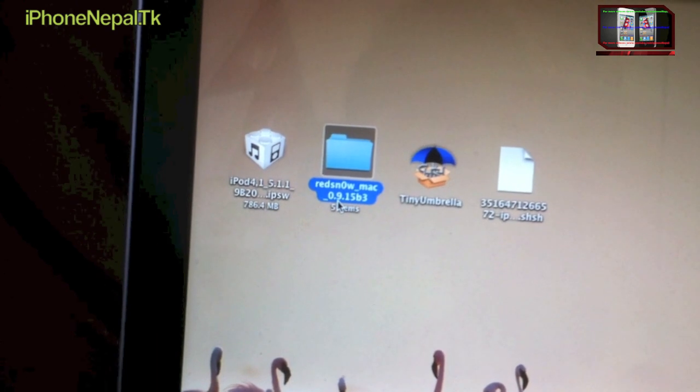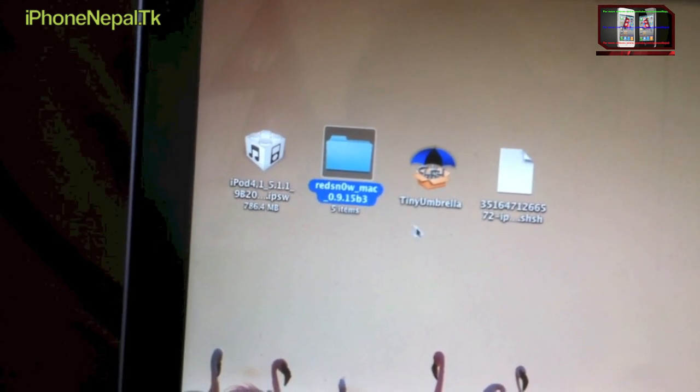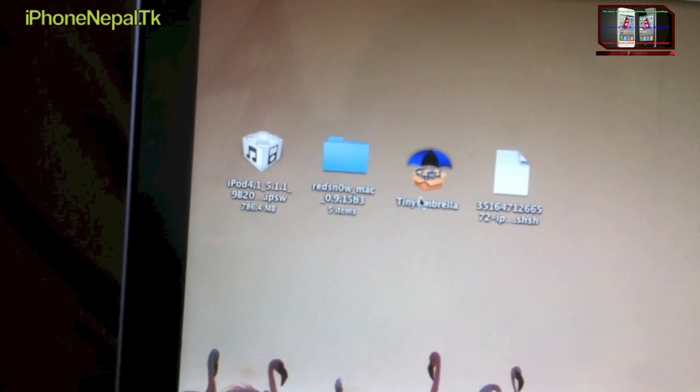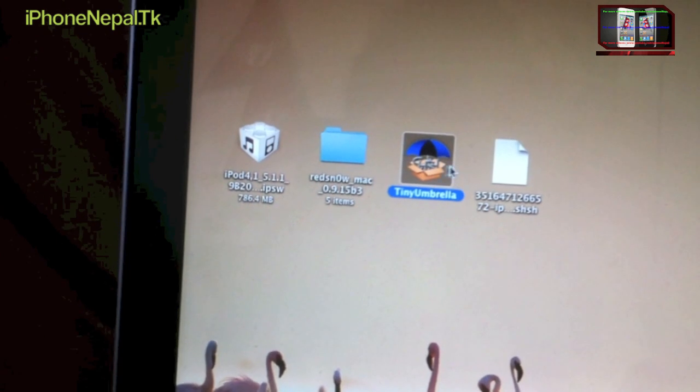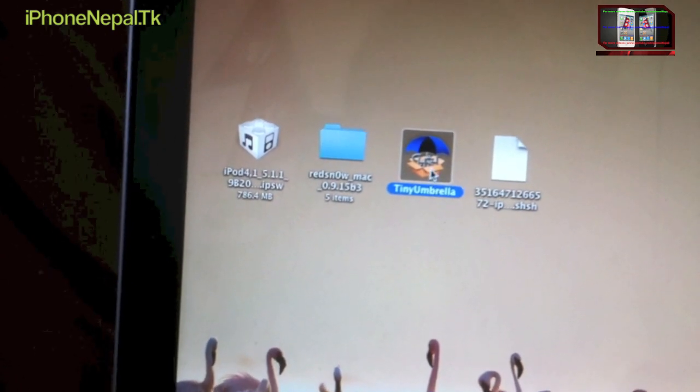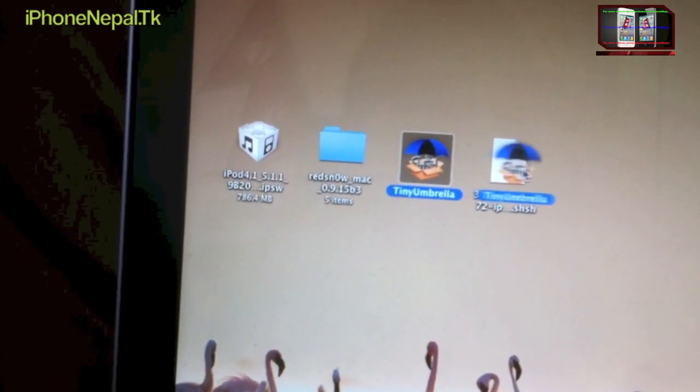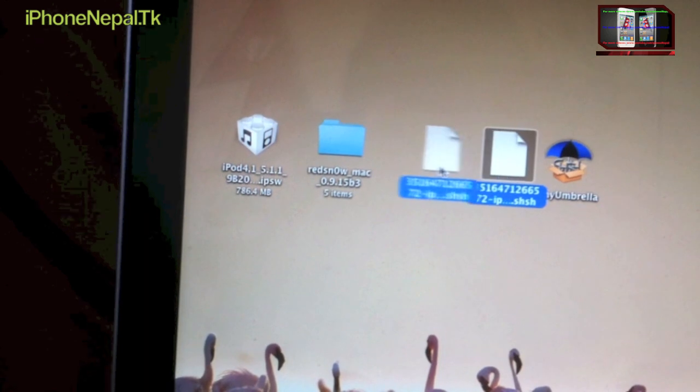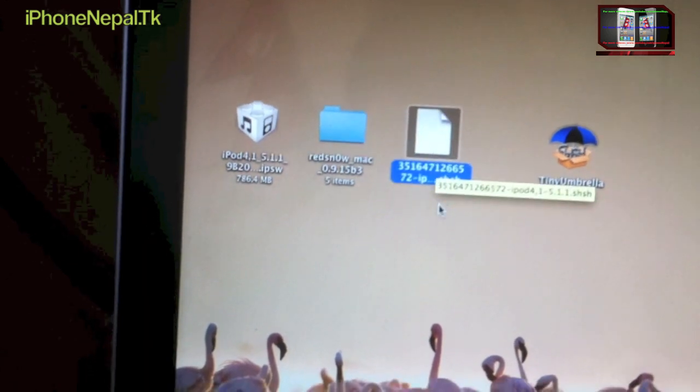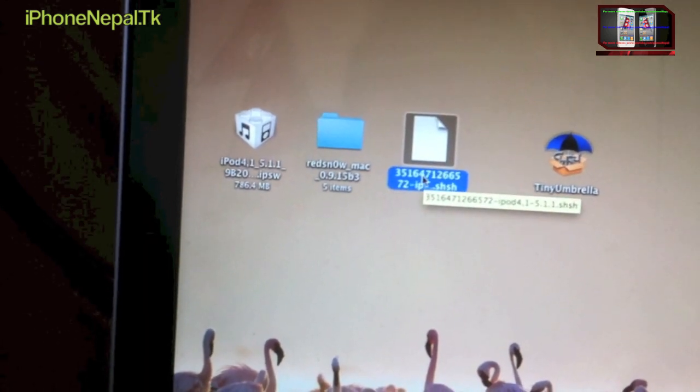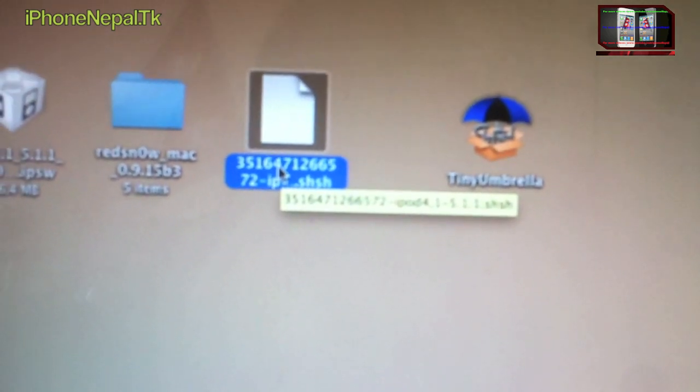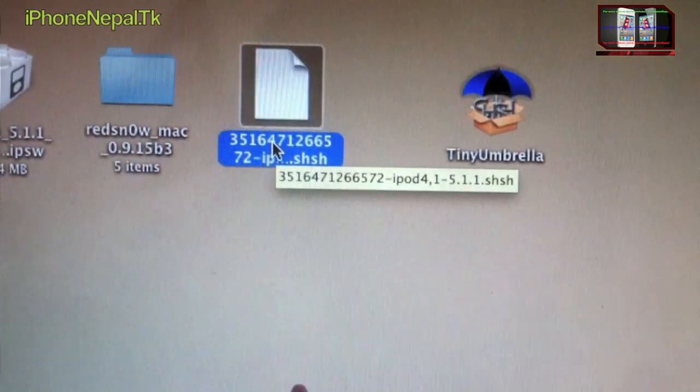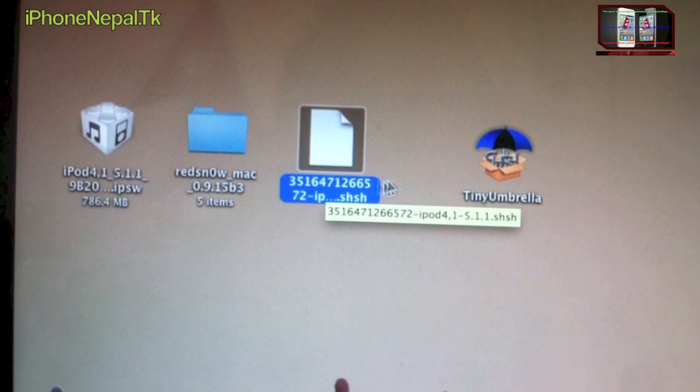Tiny Umbrella is made to save your blobs. You have to have like iOS 5.1.1, your SHSH blobs. You can see right here iOS 5.1.1 SHSH. From Tiny Umbrella you can save your SHSH blobs.